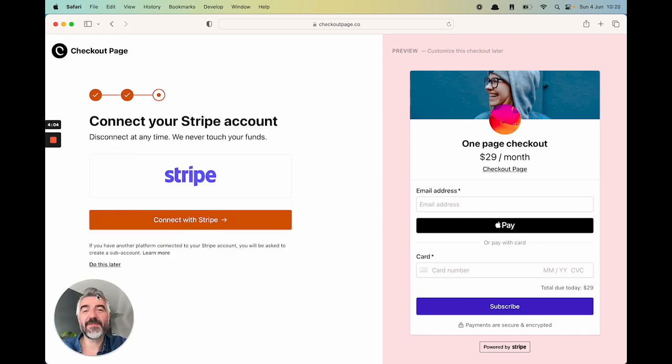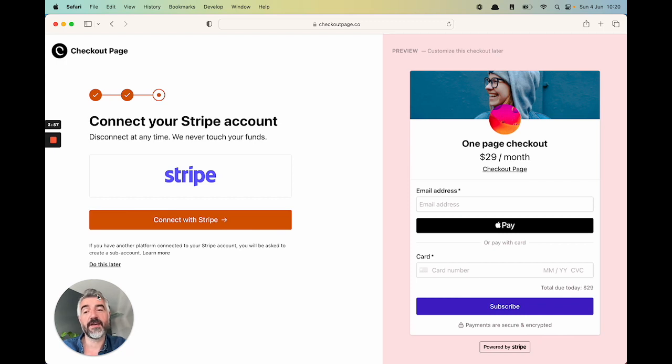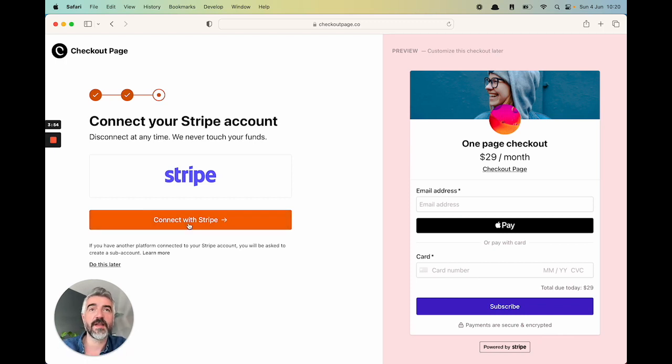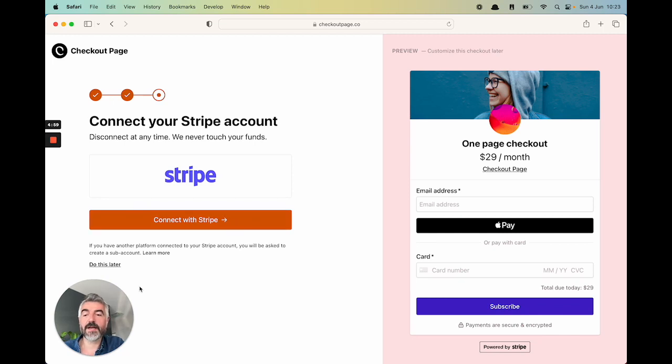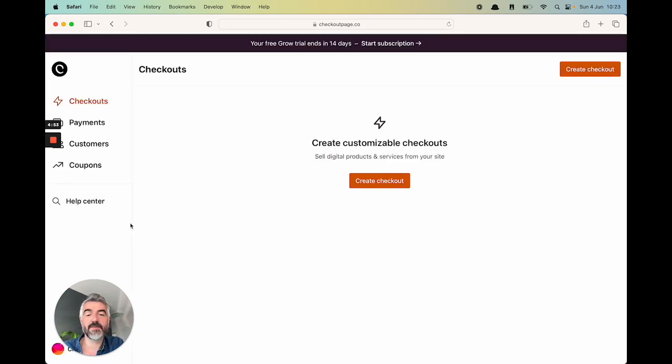The next step is to connect your Stripe account to CheckoutPage. You don't have to do this right now but if you ever want to process payments you're going to have to do this. It just takes a couple of clicks. You need to authenticate your Stripe account and it's all set up. I'm not going to do this right now. I'm going to hit do this later and it's time to start selling.